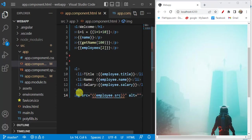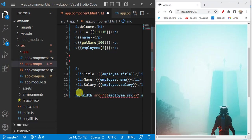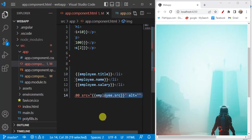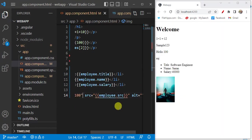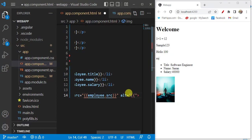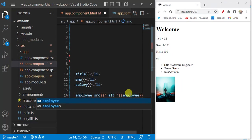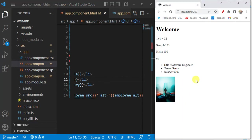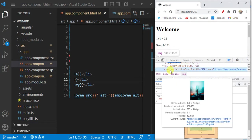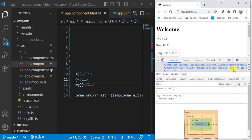Now fix the width of the image. Add a width attribute with double quotes and save the changes — we have the image displayed at the correct size. Now let's use the alt attribute as well, setting it to employee.alt using interpolation. Save the changes, right-click and inspect the element — in the image tag you can see the alt is 'profile picture'. This is how we can work with interpolation in an Angular application. Thanks for watching this video.